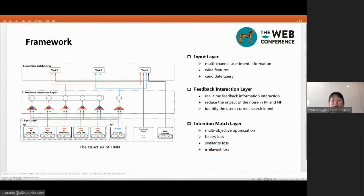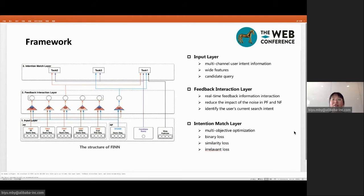To capture the search intent more accurately, we propose a FAT structure in the feedback interaction layer. It can utilize the feedback interaction between the query recommendation system and the user to help the model learn the changes of the user's search intent in real-time. Finally, in the third component of our FIN model, we propose a multi-task learning framework with three tasks: the binary classification task, the similarity task between the query and PF information, and the irrelevance task between the query and the NF information.